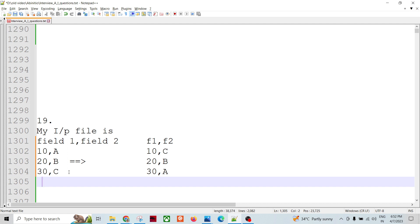While looking at the input data and the expected output, we have two fields, so some kind of different processing is needed for Field One and Field Two. We need to split Field One and Field Two first, apply different processes on each, and then merge them back into one output dataset — probably using Join and maybe Fuse.